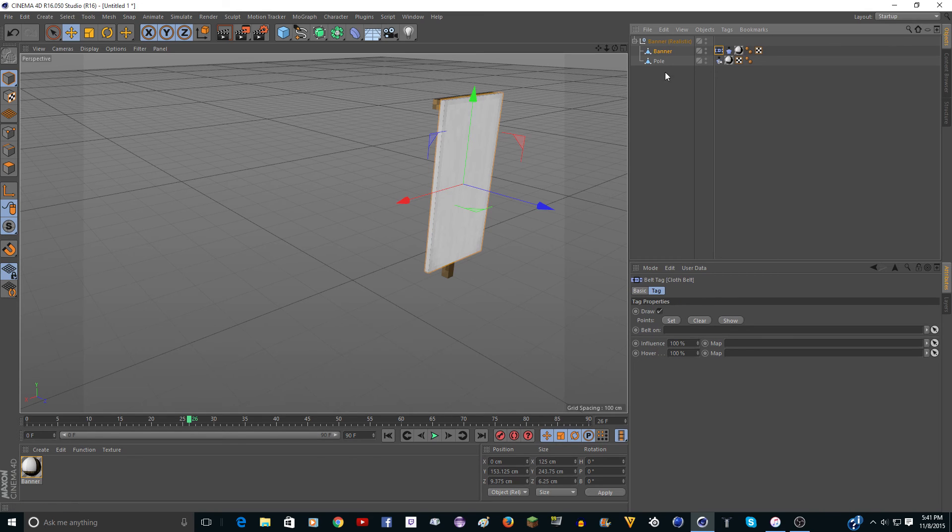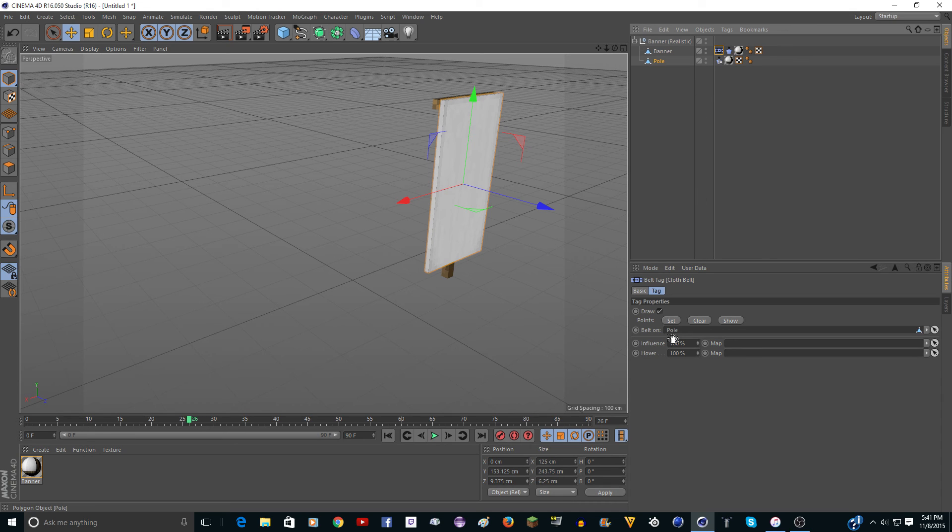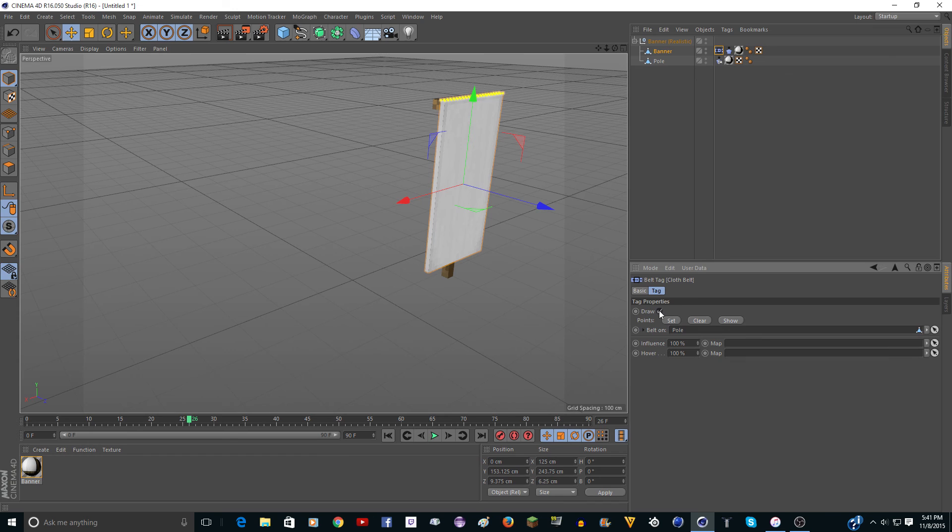simulation tags. And you're going to want to do cloth belt. And then it says belt on. You're going to just want to drag pole into belt on. And click set. And you can uncheck draw if you don't want to see those yellow lines. And click play.